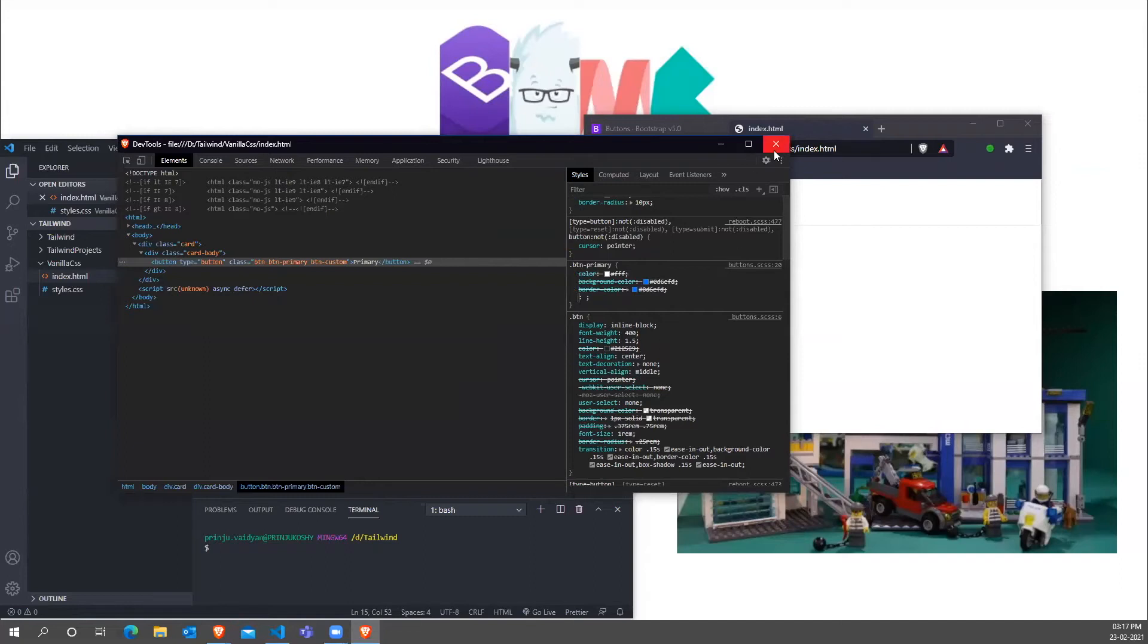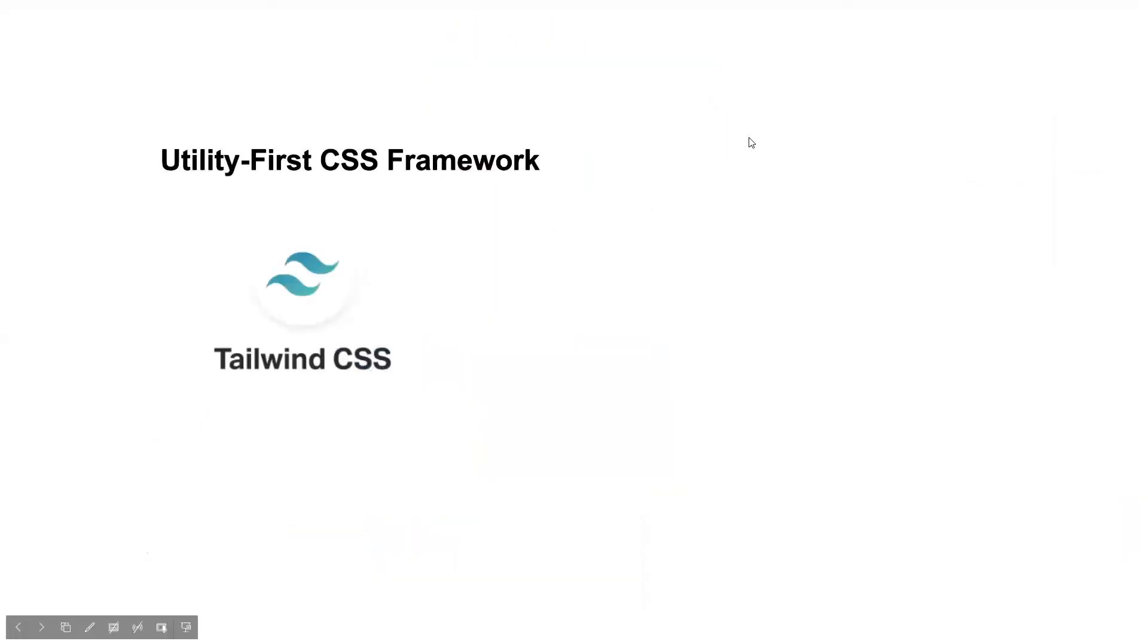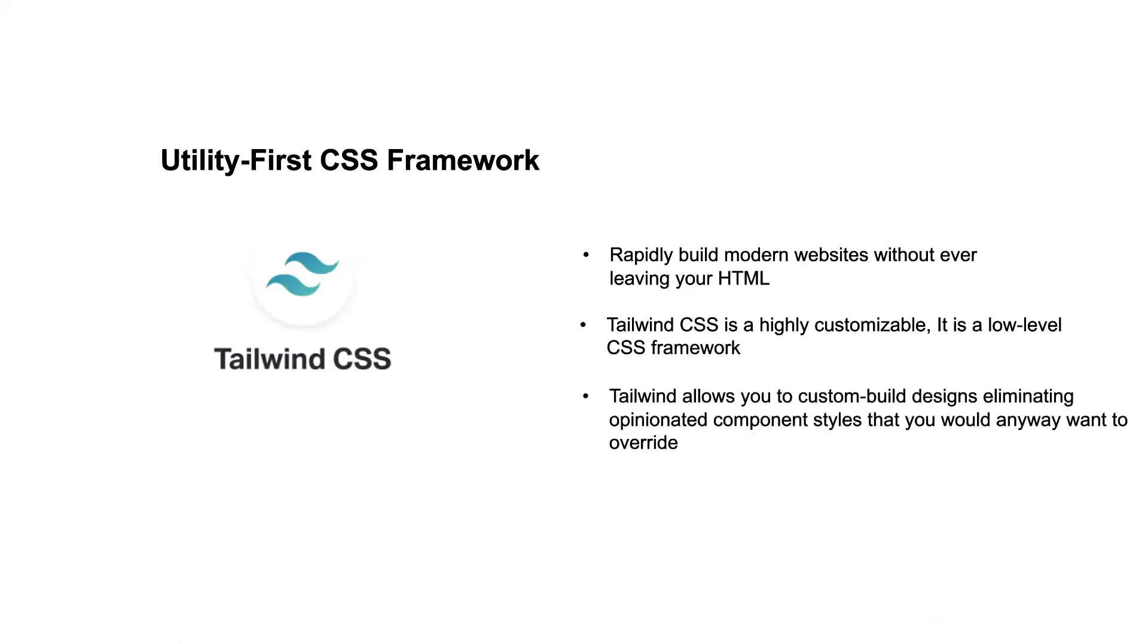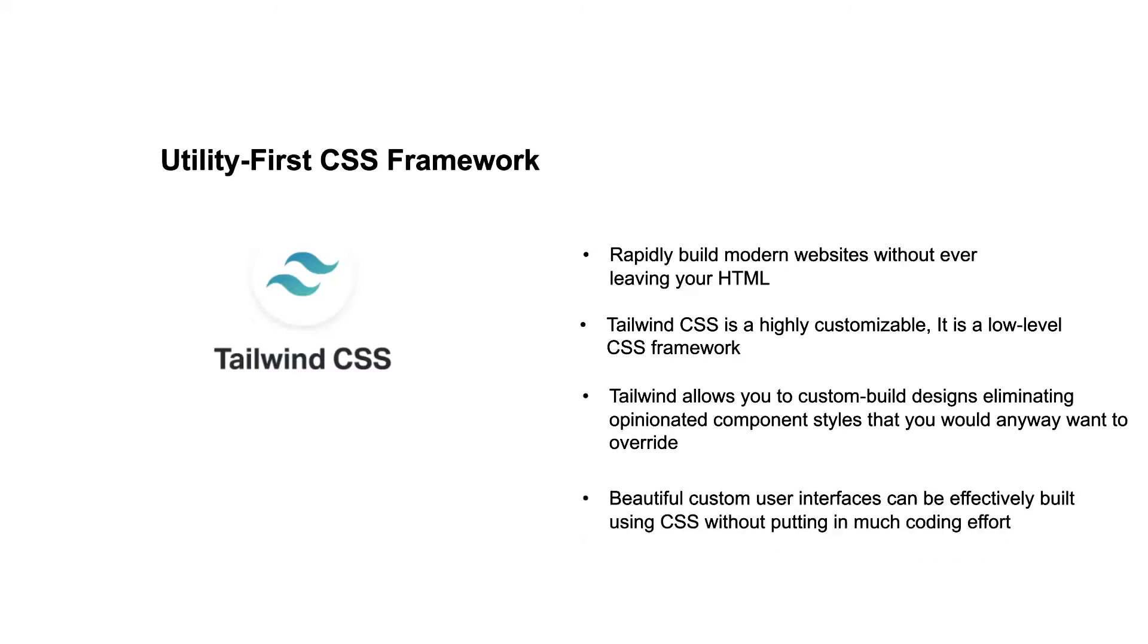So that's where Tailwind CSS started to have my attention. It is a utility first framework. It is used to rapidly build modern websites without you ever even leaving your HTML. Tailwind CSS is highly customizable. It uses a low level CSS framework. Tailwind allows you to build custom designs, eliminating the opinionated component styles that you want to override anyway. So it builds beautiful custom user interfaces which can be effectively built using CSS without putting much coding effort.